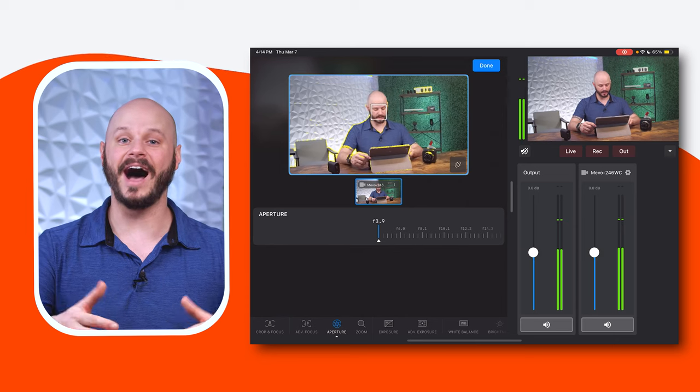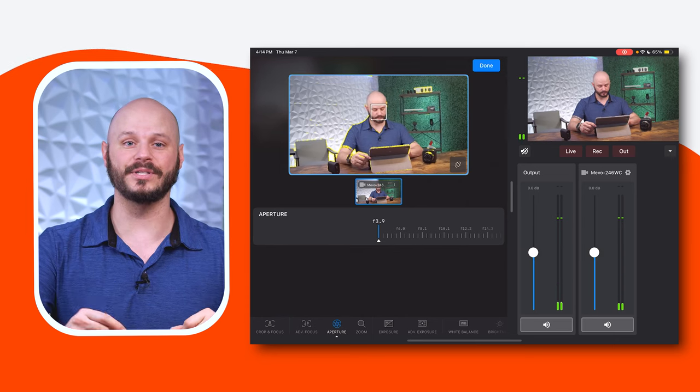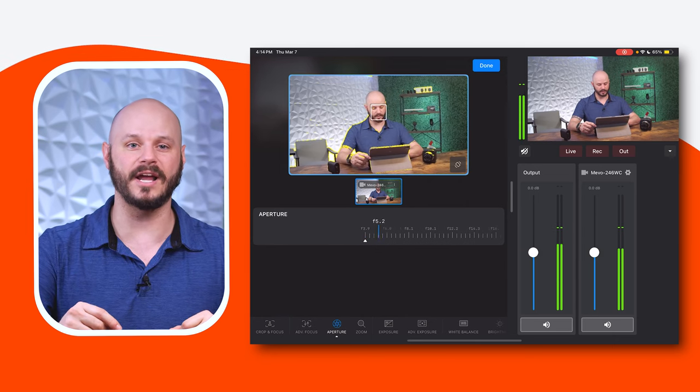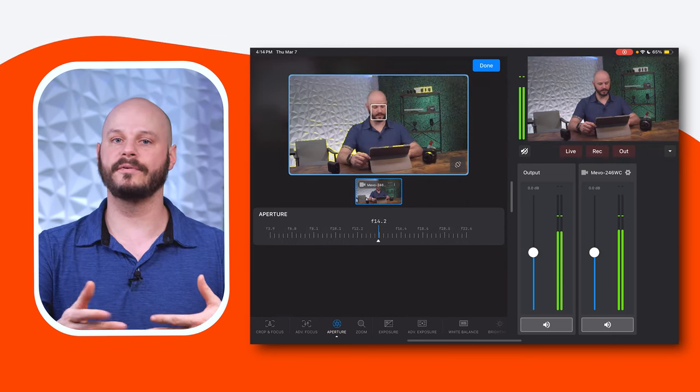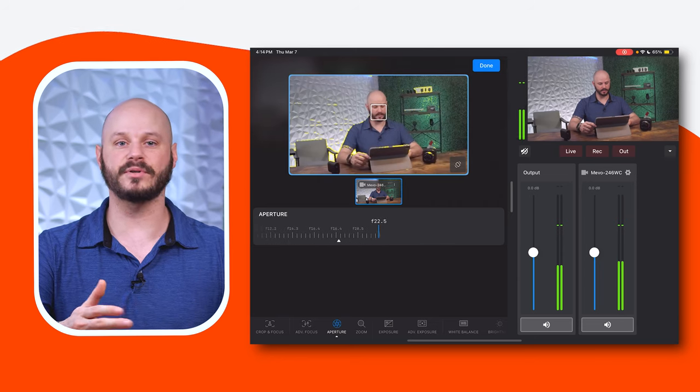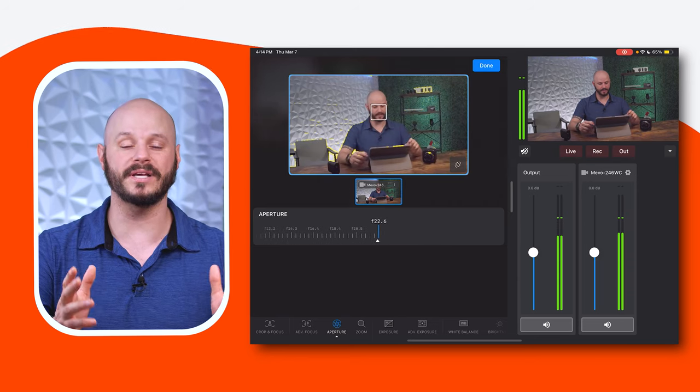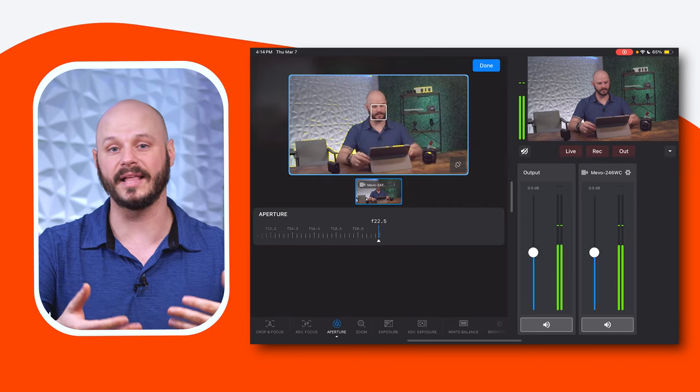On the other hand, a higher aperture results in a darker image with a greater depth of field, suitable for landscapes or scenes where you want to focus on everything, like maybe a sports game.